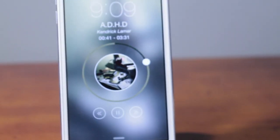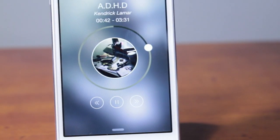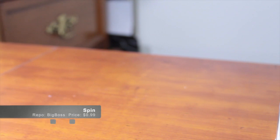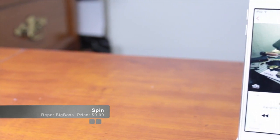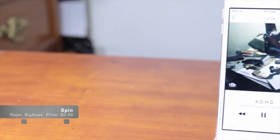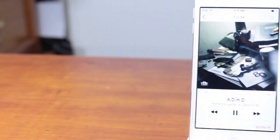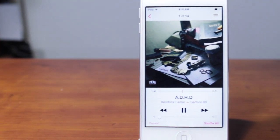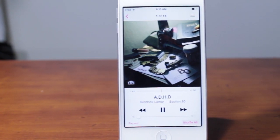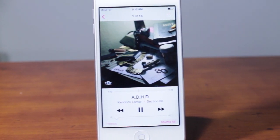Hey everybody, what's going on? This is Alex, and in today's video we're going to be taking a look at a tweak called Spin. Spin allows you to re-enhance your music controls on your lock screen when listening to music or anything else like that. So without any further ado, let's go right ahead and get started.